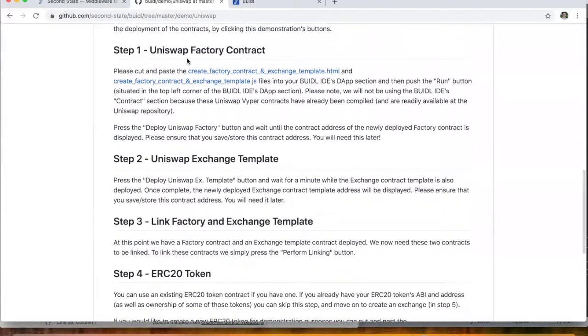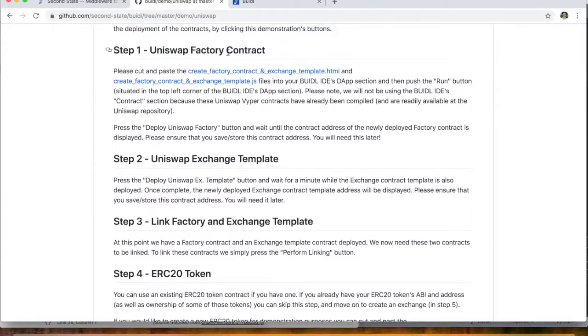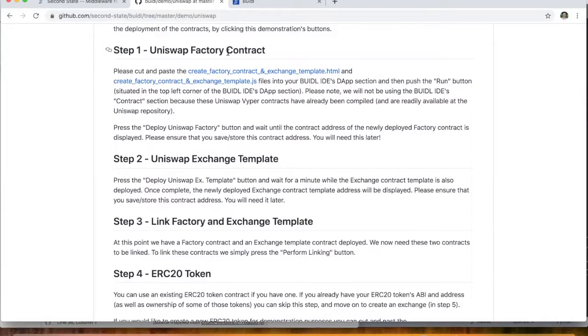So step one in deploying Uniswap is to deploy the factory contract. If you have a look in the Uniswap code base, you'll see that there's two smart contracts. One is the factory and one is the exchange. And there's a process of deploying those and linking them and we'll get to all of that in just a minute.